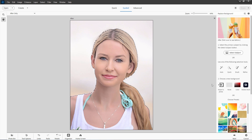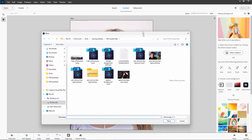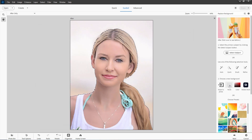Now that we have our selection, we can change our background. We can import a photo — this just brings up a standard window where you can navigate on your computer or network and find a picture. We can have a transparent background right here, or choose a color from the color picker, or again that Adobe Stock photo.